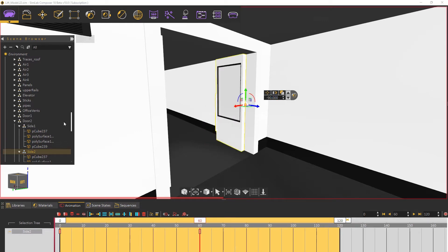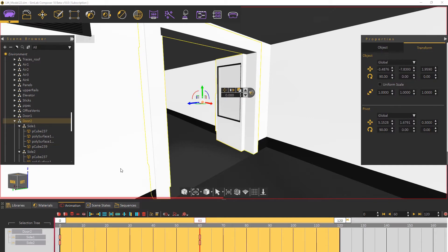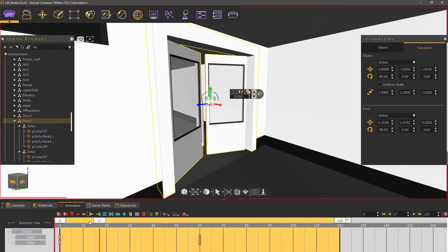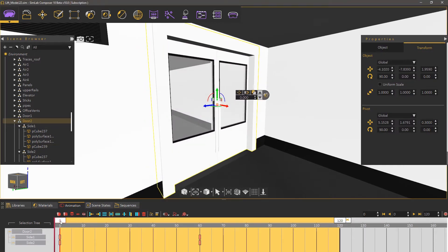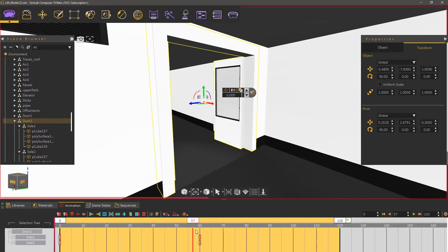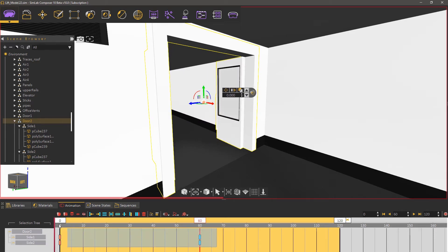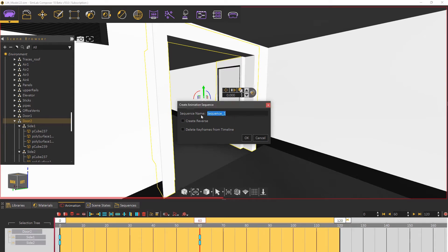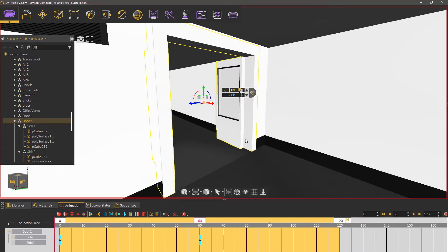Now select the assembly containing both sides of the door to display all the created keyframes in the animation timeline. Select the four keyframes and click on the create animation sequence button. Type in a name for the sequence and make sure you check the create reverse option then click OK.